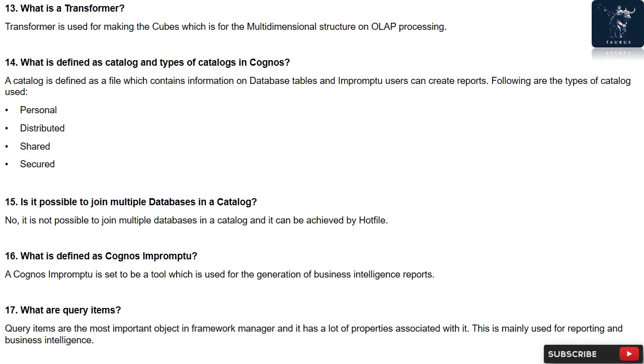Question 15: Is it possible to join multiple databases in a catalog? No, it is not possible to join multiple databases in a catalog and it can be achieved by hotfile.